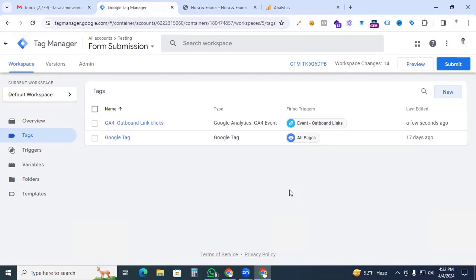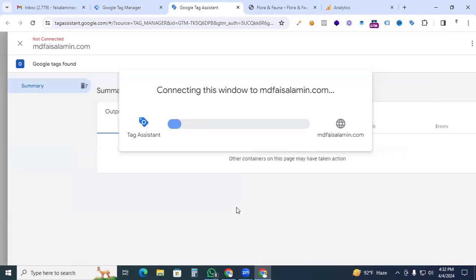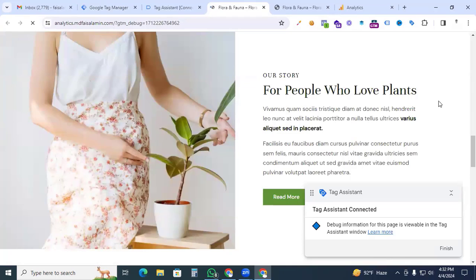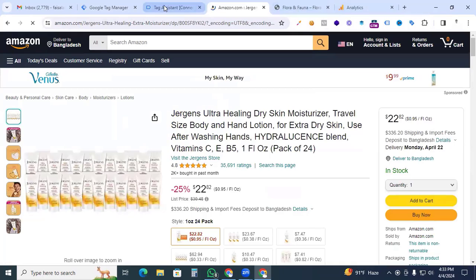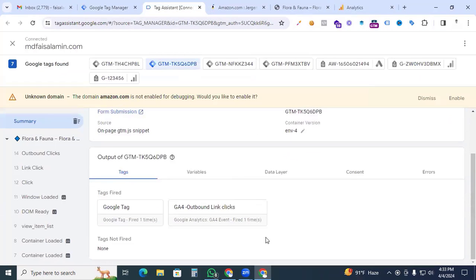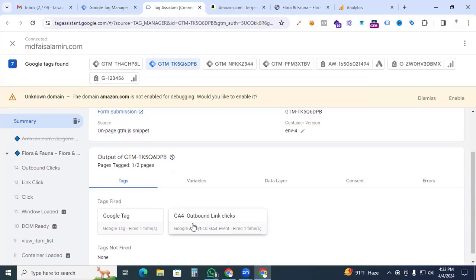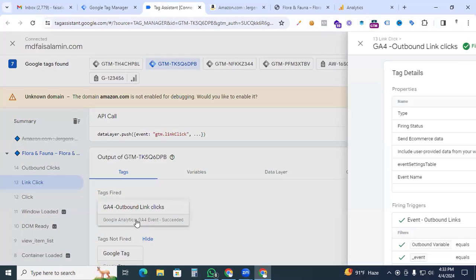We're almost done. Go to the Preview option to check that our tag is working and that data is passing to the Google Analytics 4 property. Click Connect, go to the blog, and click the outbound link — it redirects to Amazon. Back in Tag Assistant, we can see our outbound link clicks tag is firing perfectly.